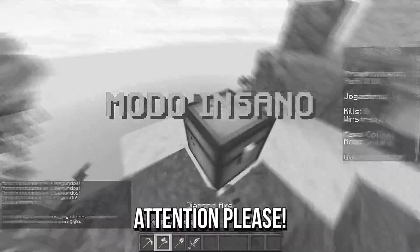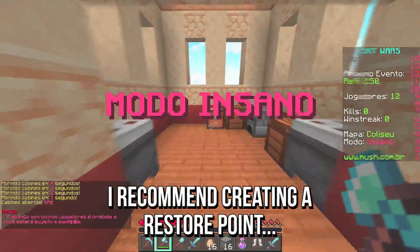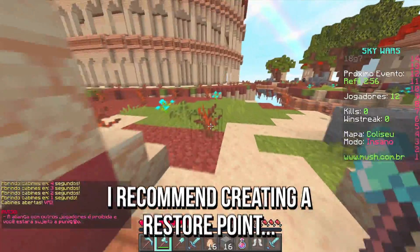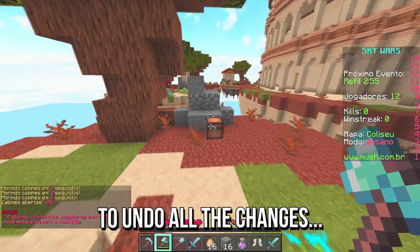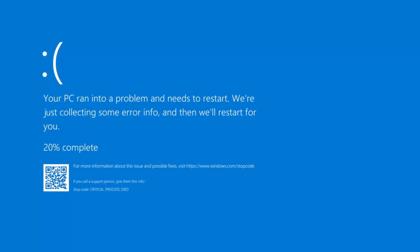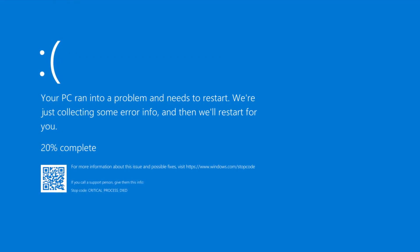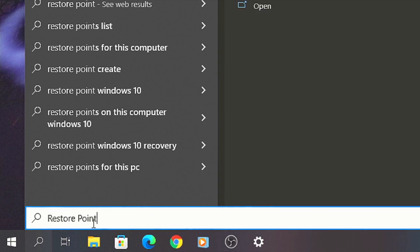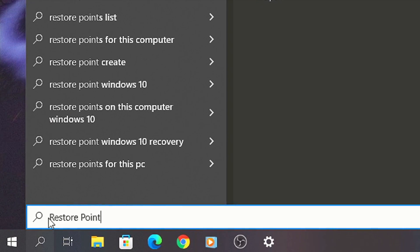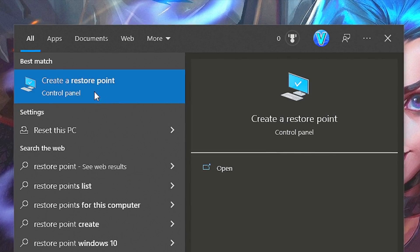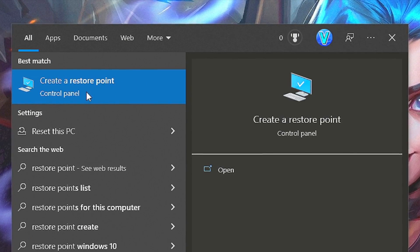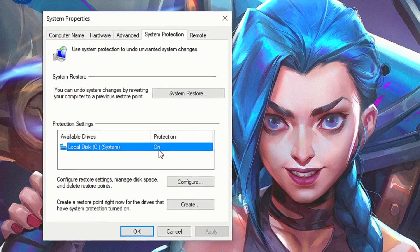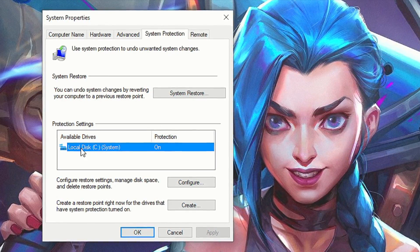Before showing the methods, I recommend that you create a restore point on your Windows so that you can undo all the changes in case there is any problem caused by those settings. To do that, search for restore point in the start menu and select to create a restore point. Make sure protection is enabled on the local disk C.